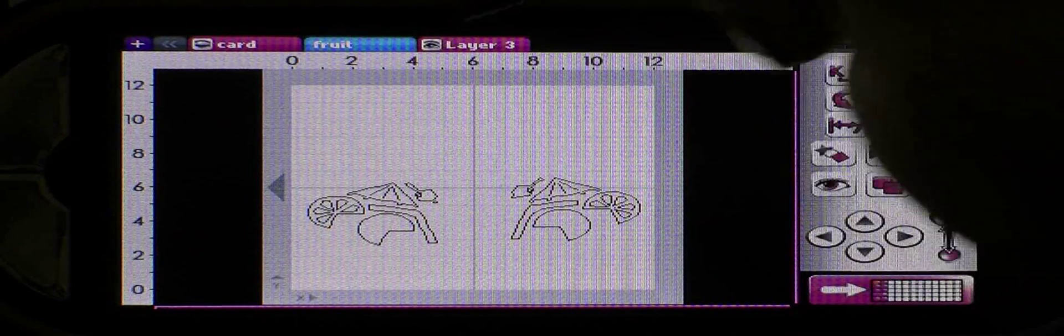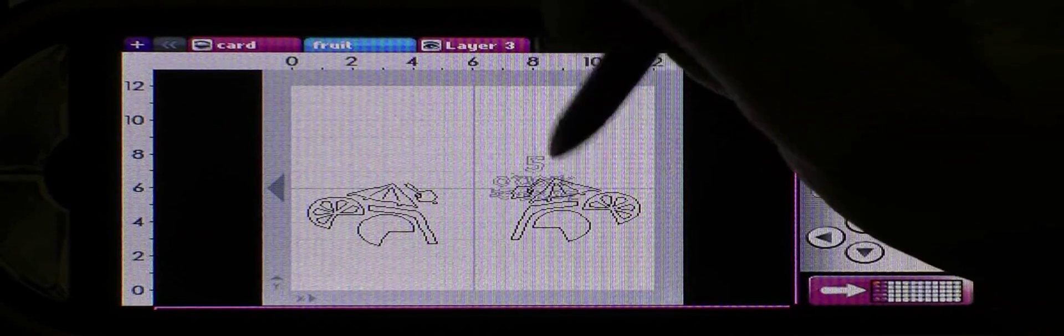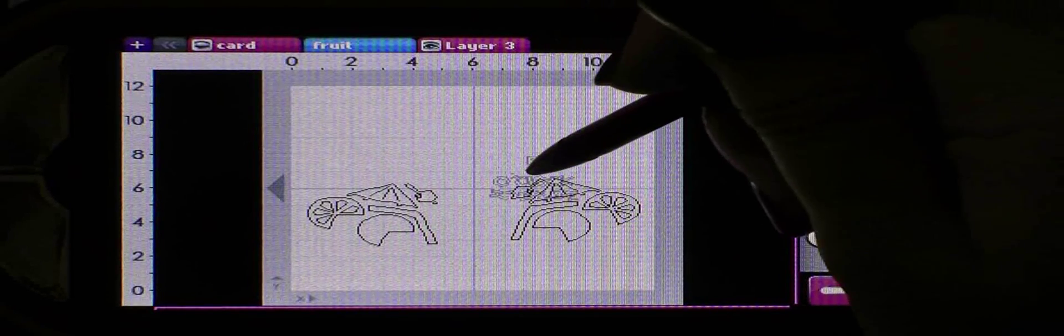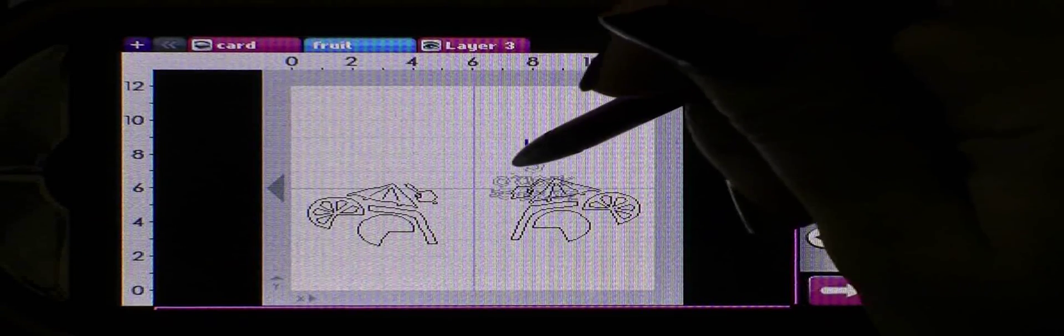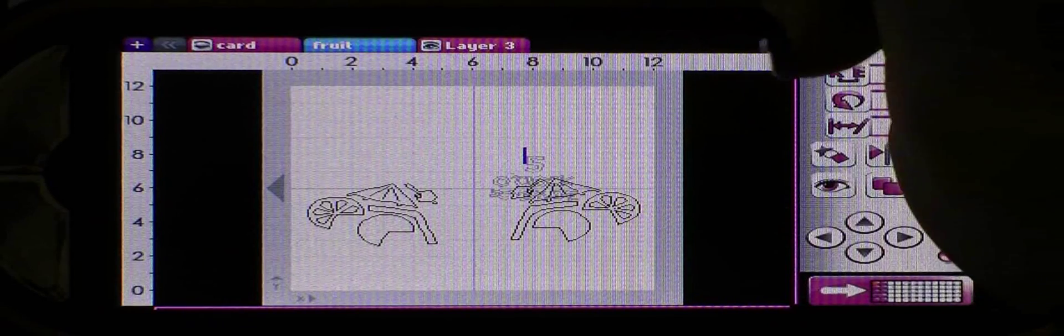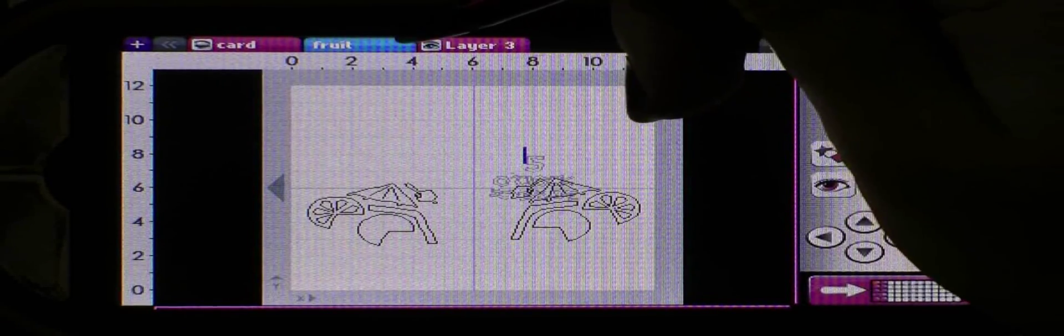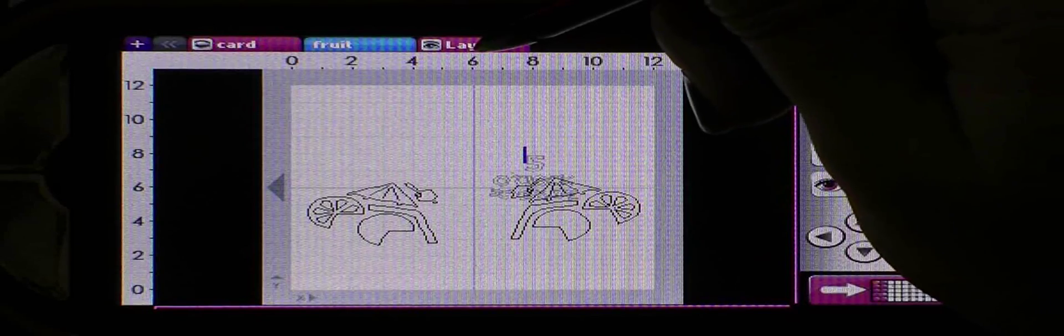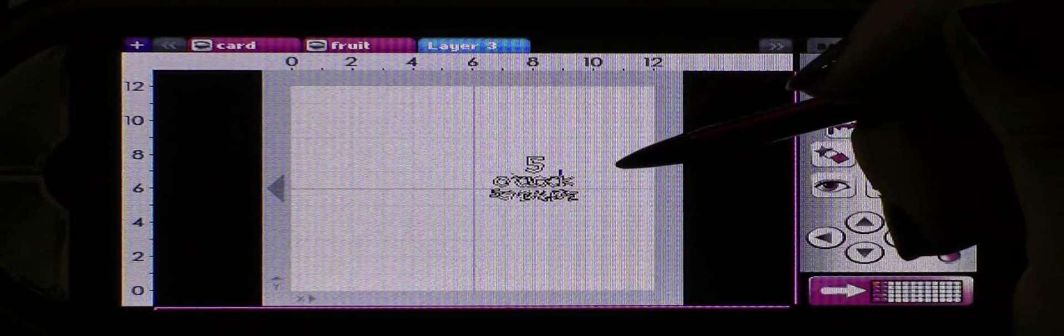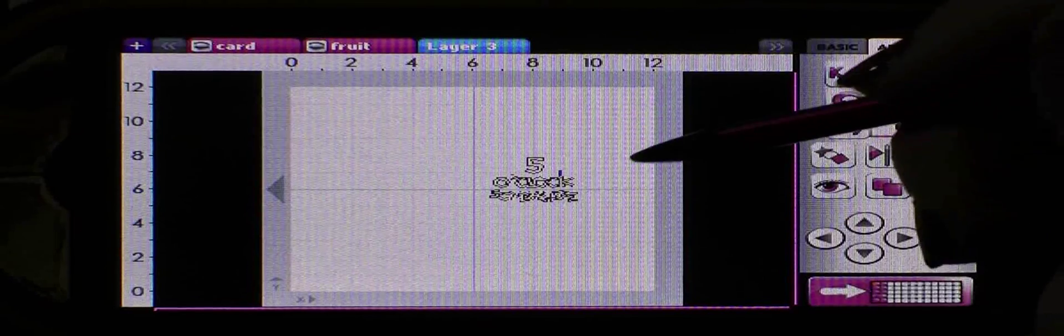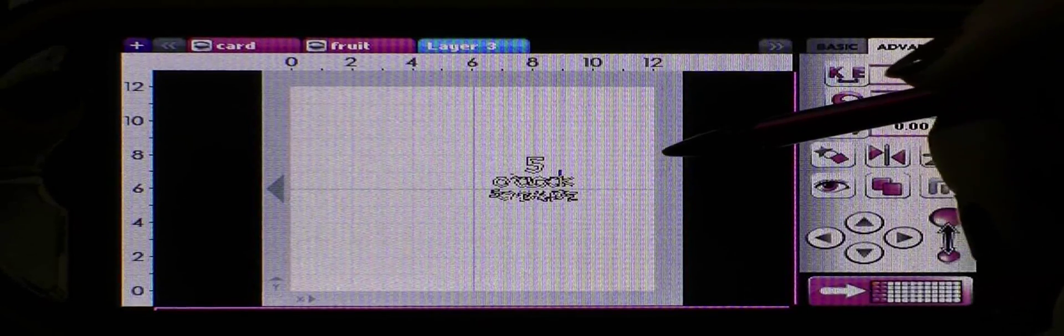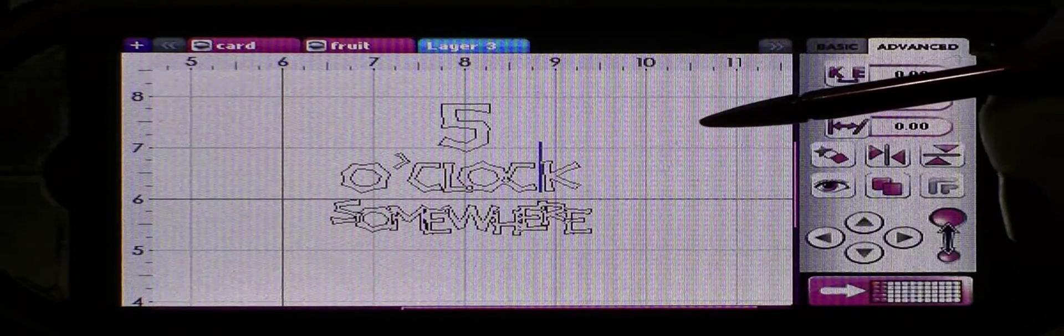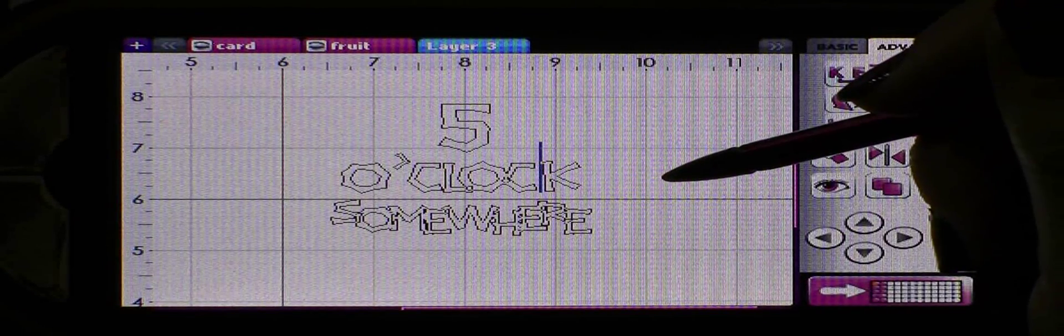I have a layer three here and I have the eye closed on it, so if we click the eye open you'll now see some things in the background. We can't work on this right now because we're not on that layer. The layer that you're working on is always highlighted, so if we want to go work on that we'll just click layer three and now here we are.